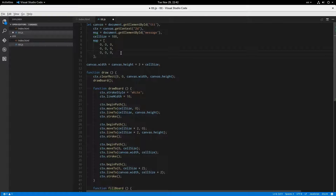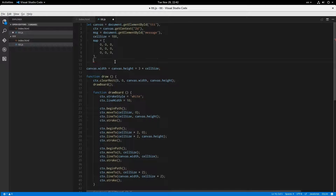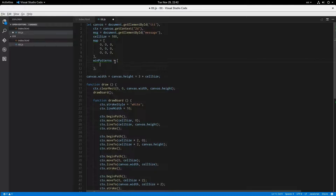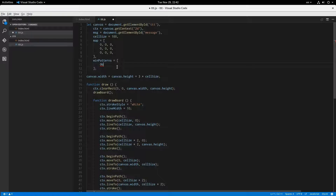So win patterns — that's going to represent the board as a series of bits and it'll just represent a winning pattern. 0b is how you introduce a binary number in JavaScript. So for example, the top row would be represented like this: 1, 1, 1, 0, 0, 0, 0, 0, 0. So if one player has all of those spaces, that means that they have won. We have to define these for every single win scenario.